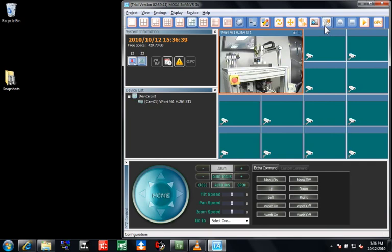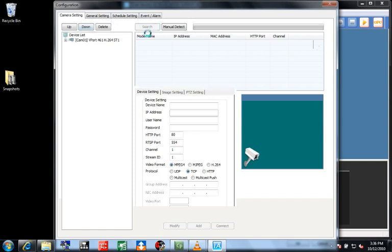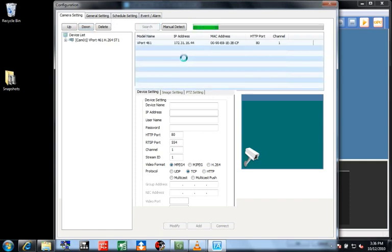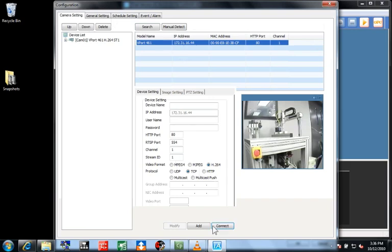To add a video feed, click the configuration icon. Click on the search button to discover cameras and vPorts on the network. Select the feed and connect. If I had multiple cameras on the system, I would just click Add and make it available in the device list.